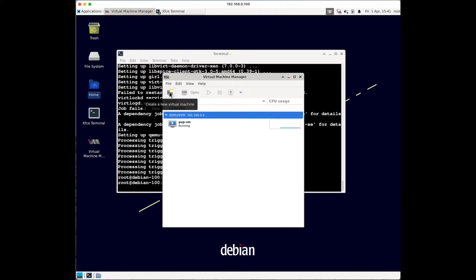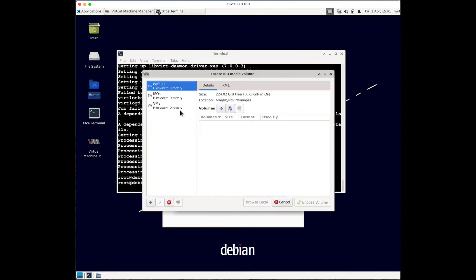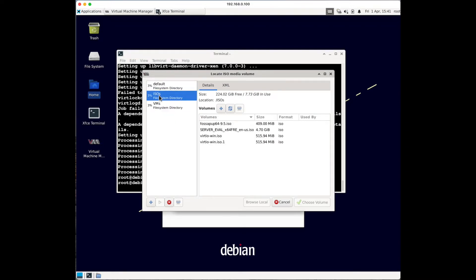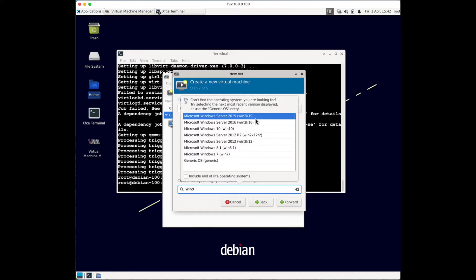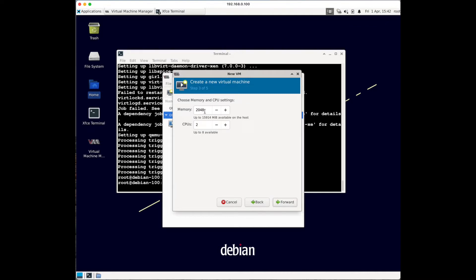Close that and click Create New Virtual Machine. Select to use an ISO and then browse to select your ISO. I'll go to my ISOs directory and select the Server 2022 image. Next, specify the operating system - I'll type Windows and select Windows 2019 since 2022 isn't listed; it doesn't really matter, just pick the latest available. Then click Forward.